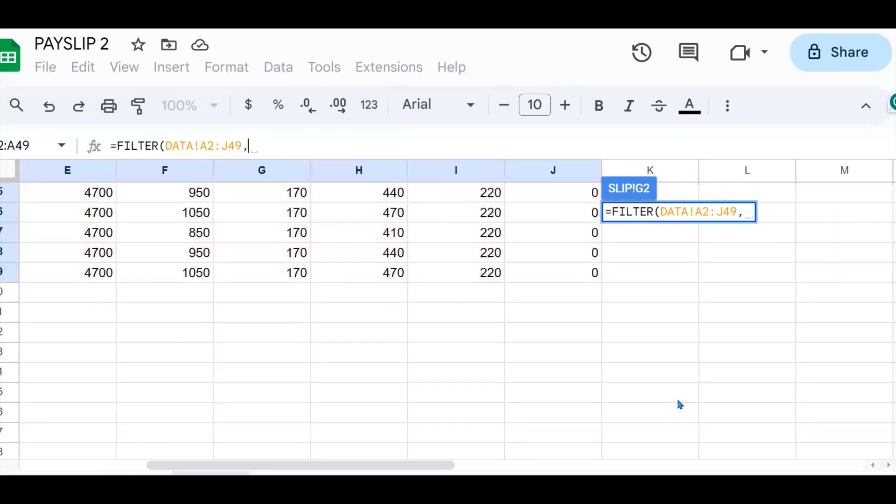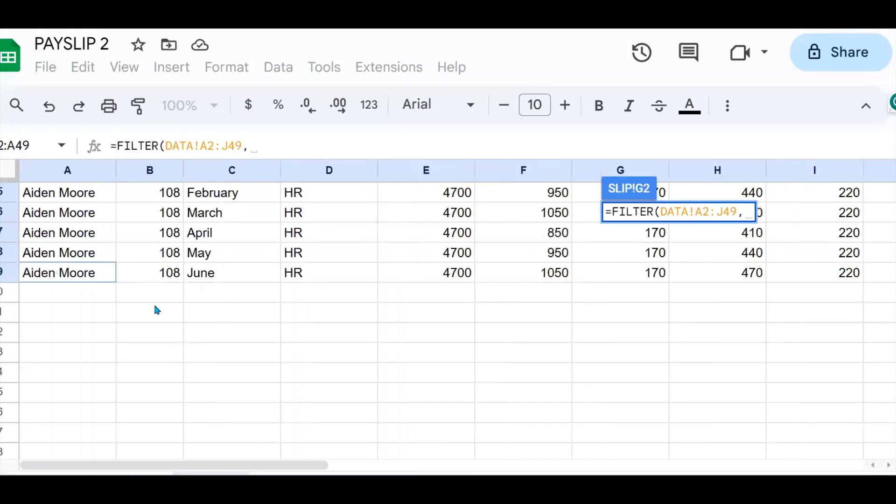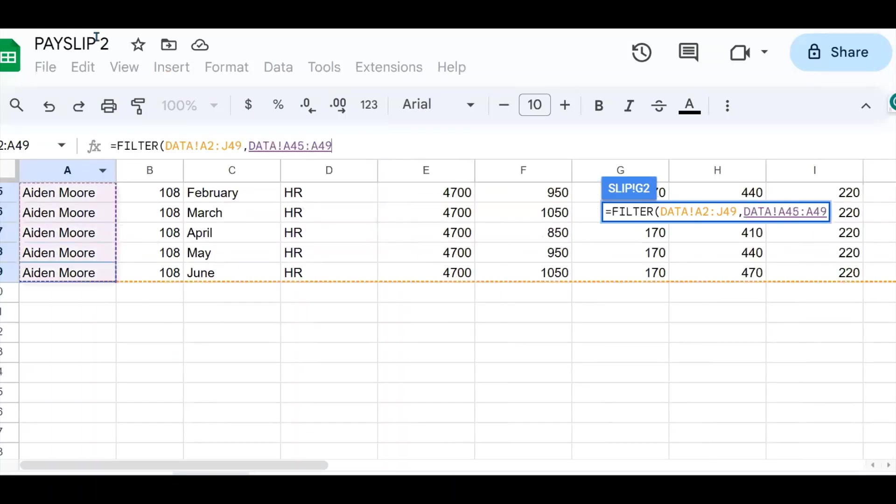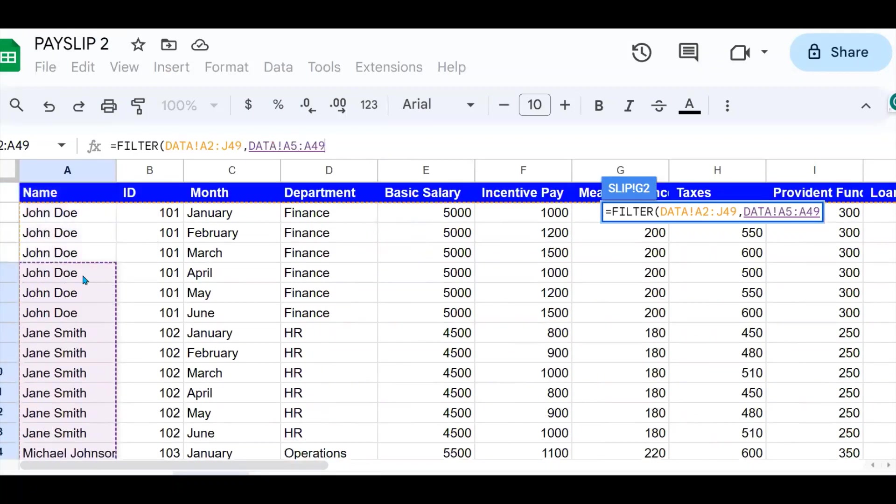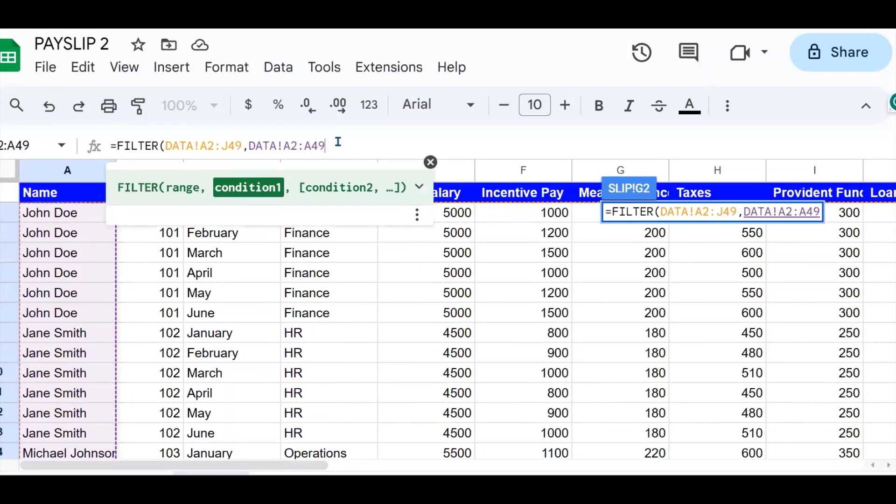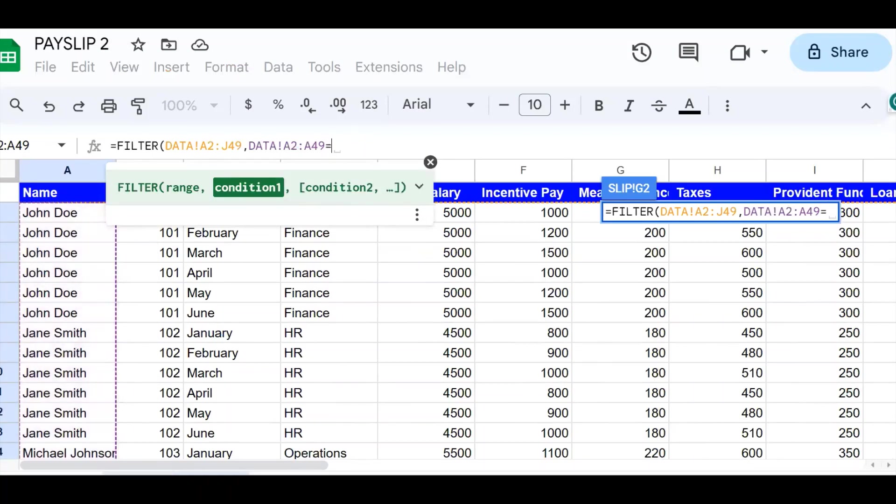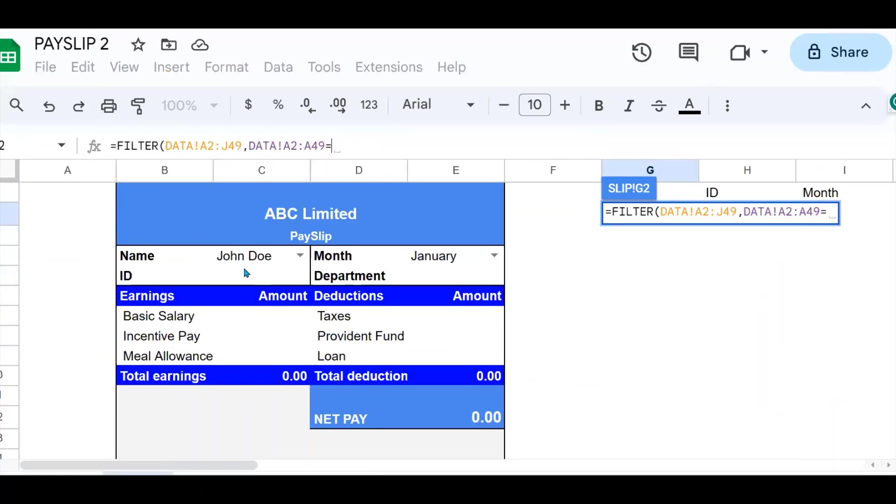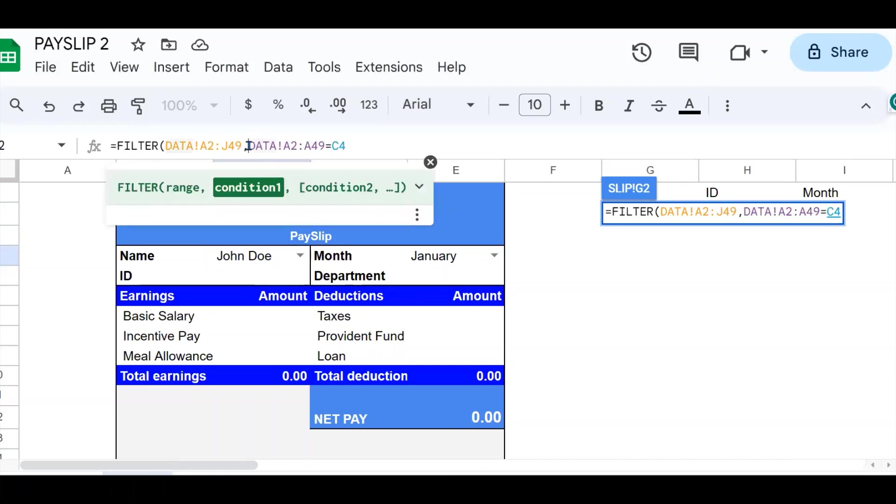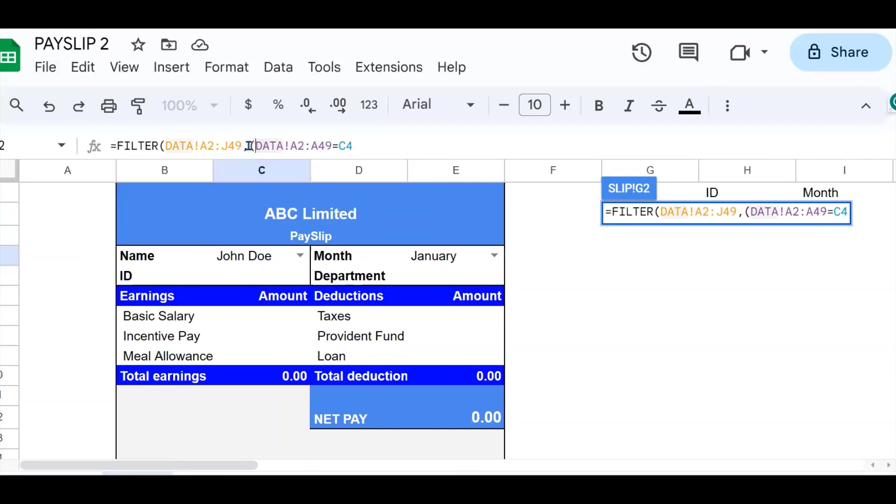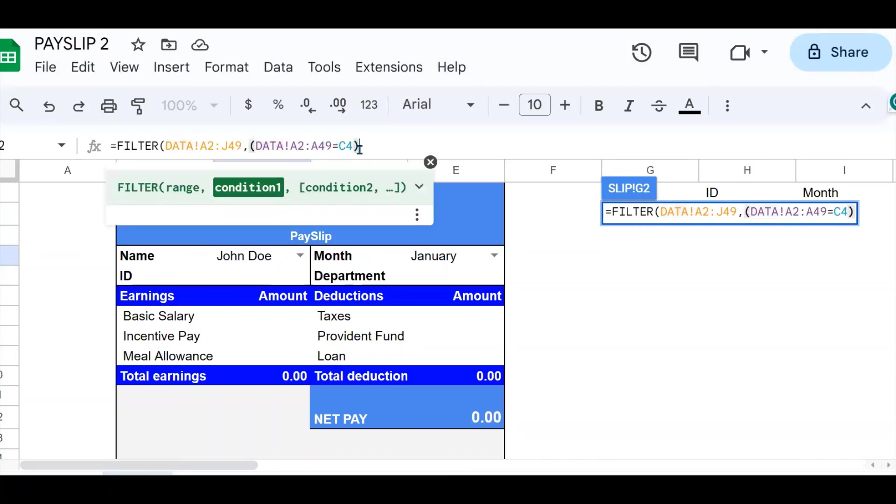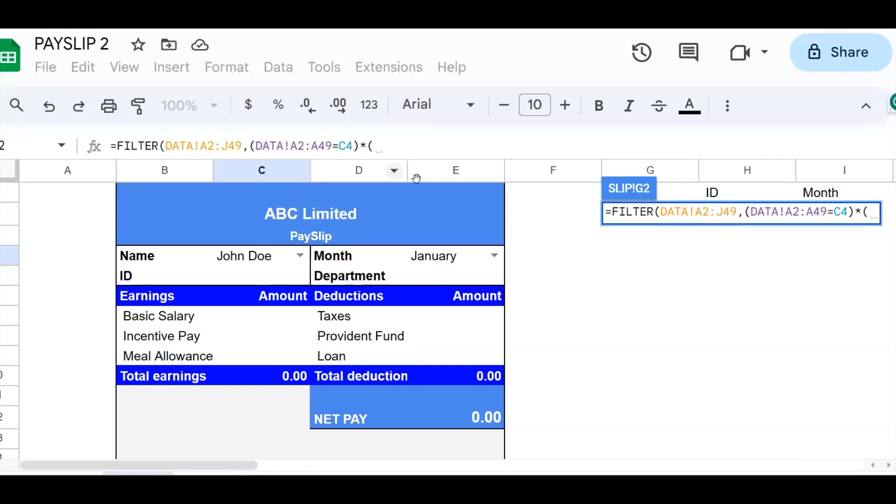Then I say, when you go to the name column, this one, I select the name column, select only names that are equal to the name that is put in this cell. And because both conditions have to be met, I need to multiply.